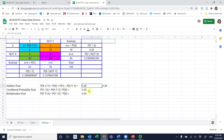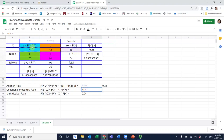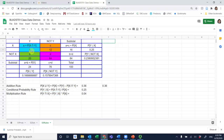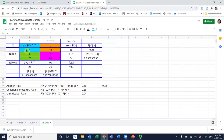The conditional probability rule calculates p(y|x), which is 0.25 — that's the intersection of 4 divided by p(x) of 16. For the multiplication rule: if you didn't know the intersection, you could take p(y|x) of 0.25 and multiply it by p(x) of 16, then divide by 100, to get 0.04, which is the intersection of 4. This confirms the multiplication rule works.